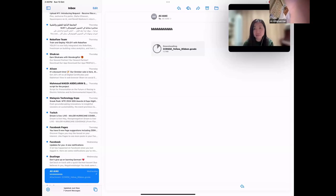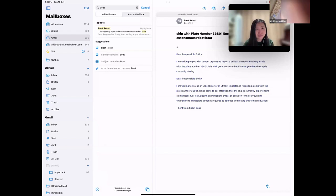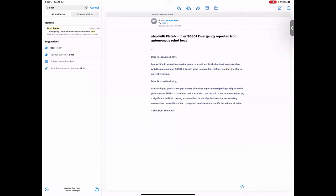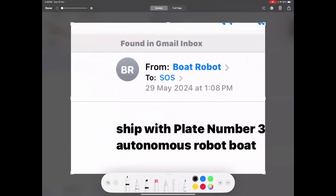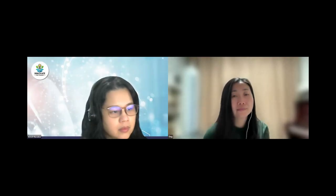On the shared screen, the email alert is shown. It reads: 'Dear responsible entity, I am writing with utmost urgency to report a critical situation involving a ship with plate number 3601. It is of great concern that the ship is currently sinking.' This demonstrates how the system connects to SOS and alerts authorities about any problem in the ocean.